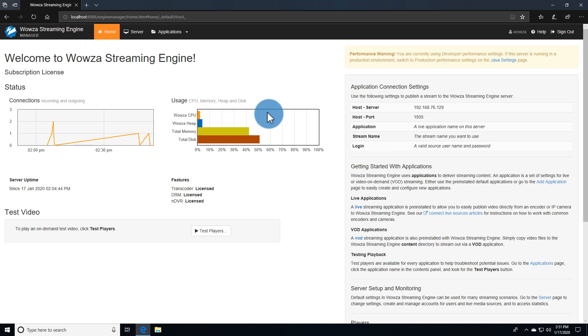Once you've logged in, you'll see all your basic information laid out on the home page.